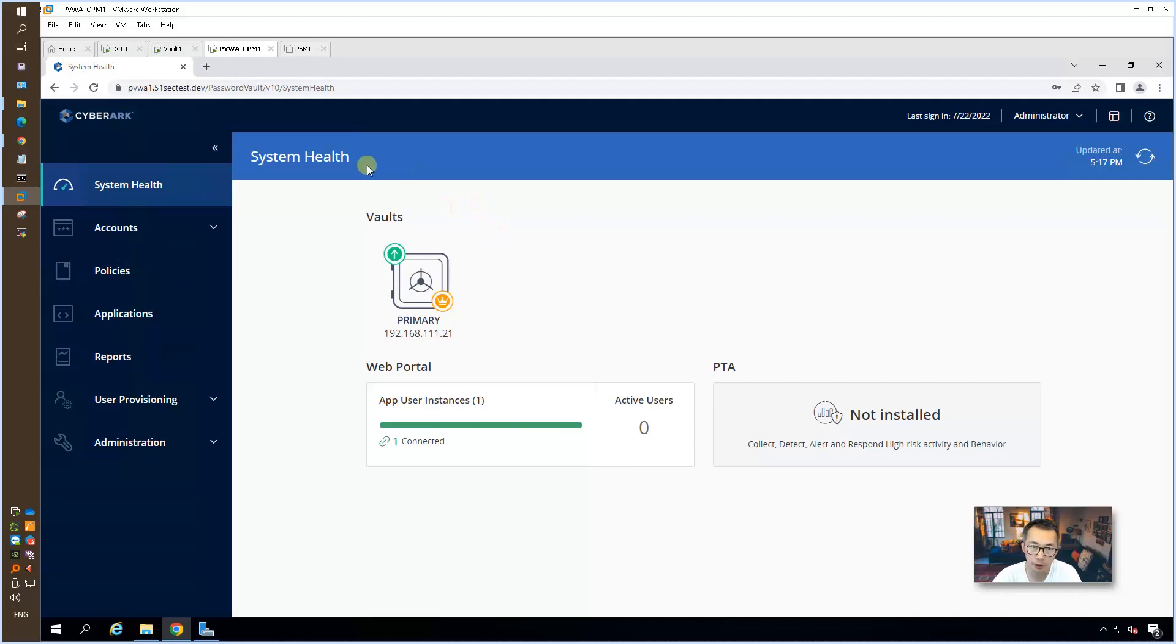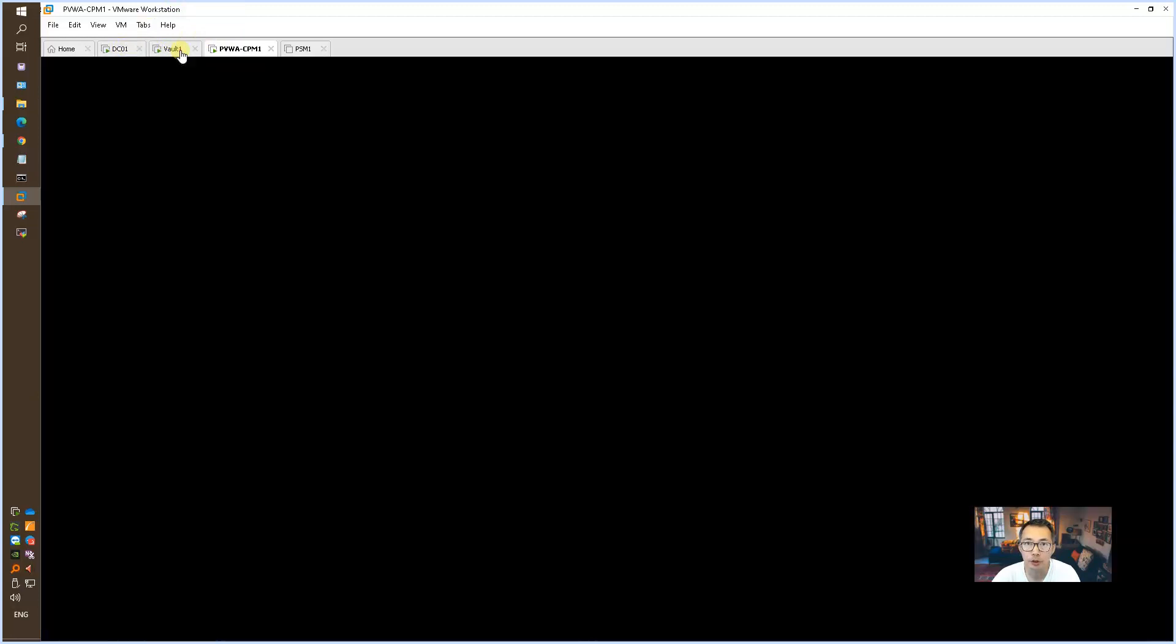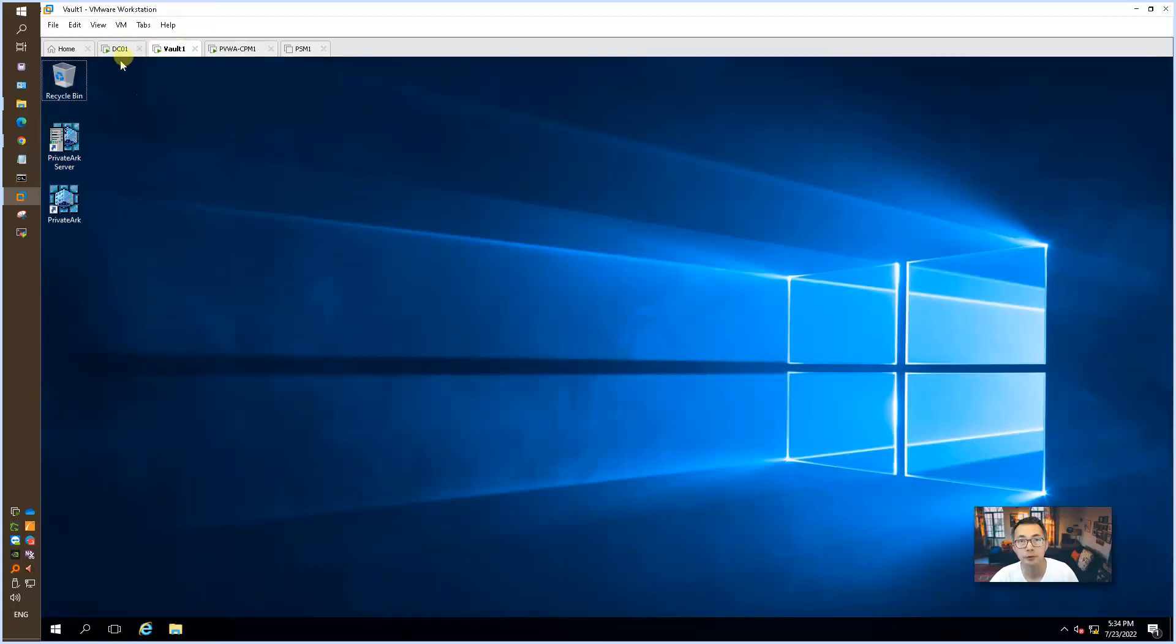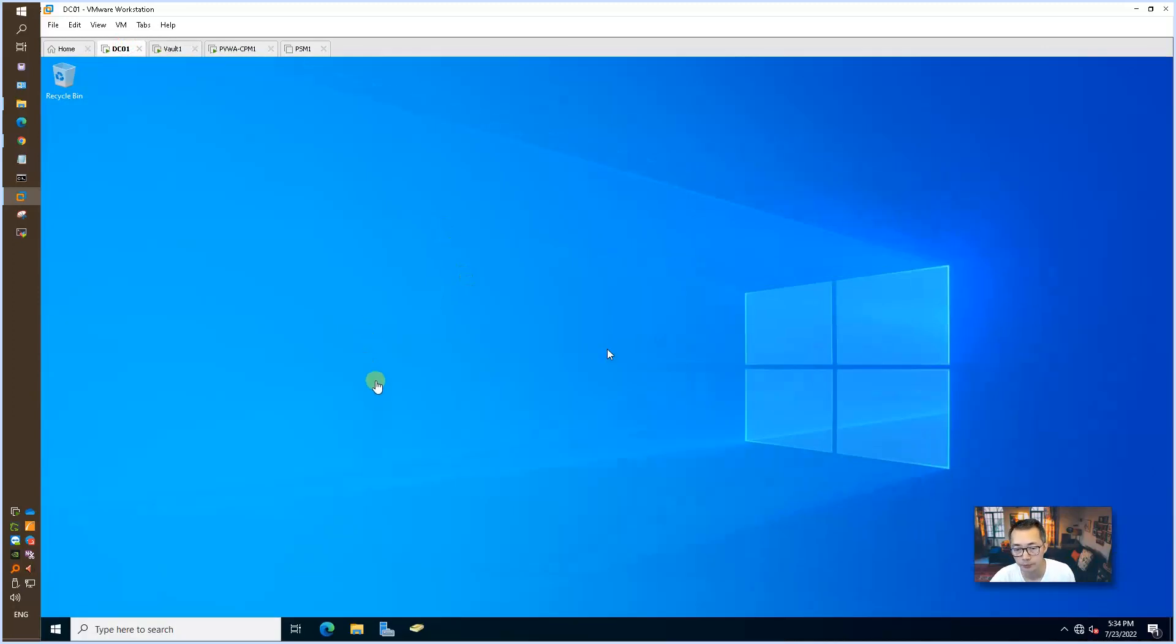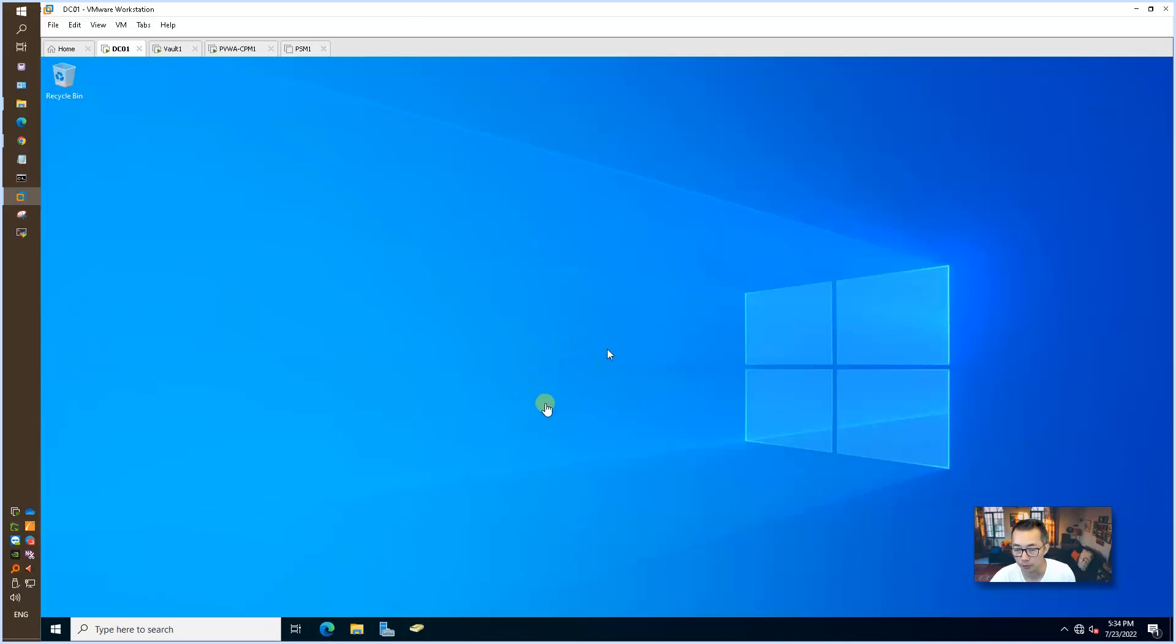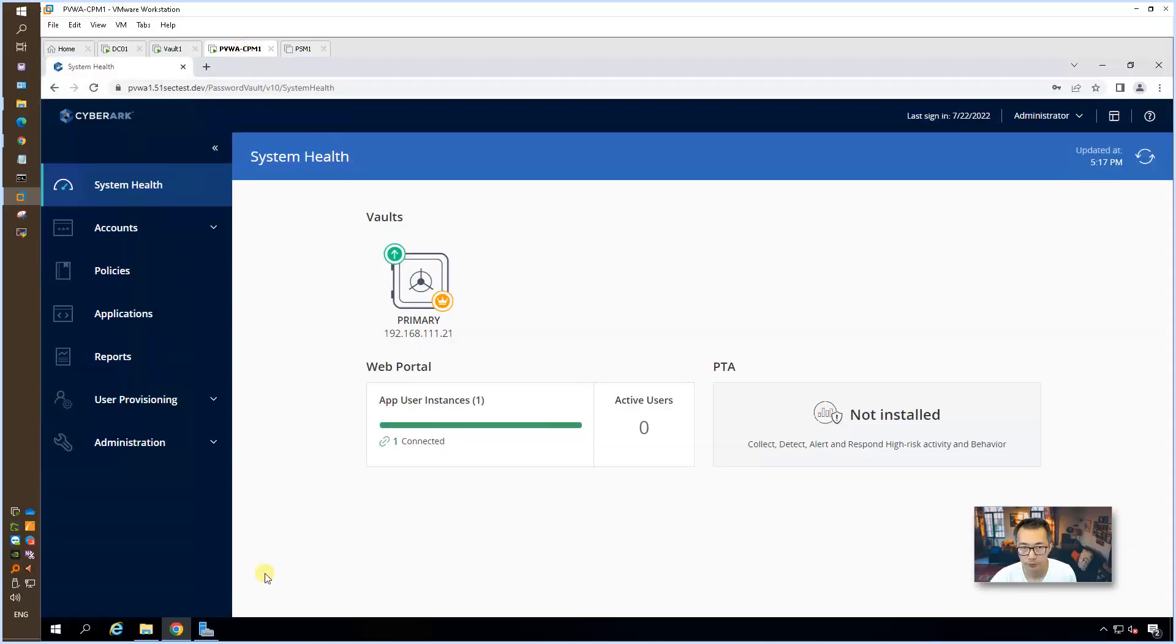I logged in. You can see the system health. I'm using VMware Workstation. I have installed the domain controller, Vault, domain controller has email server, syslog server, and CA server. So now let's go back to our PVWA server.